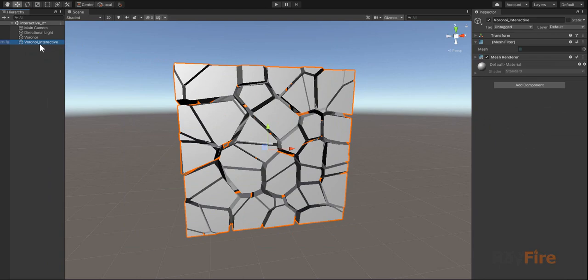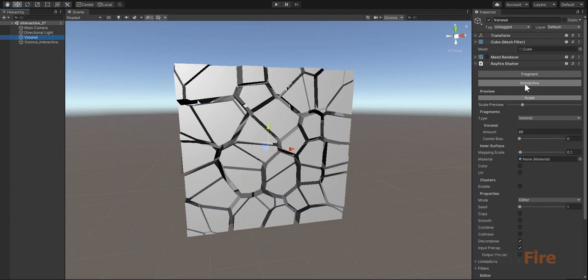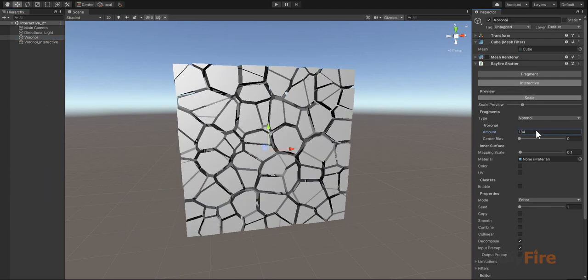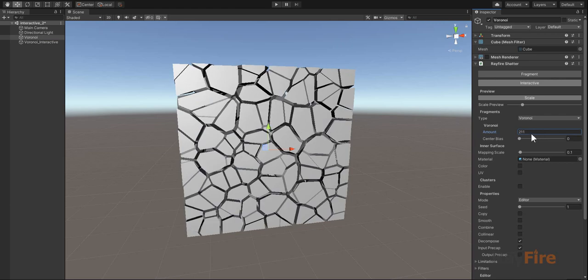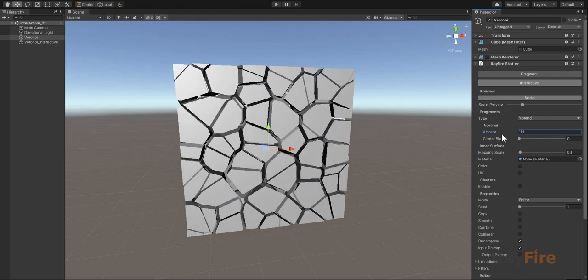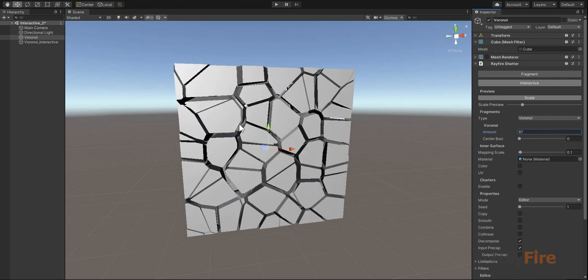You will see there is just one object and it contains all fragments inside its mesh. Now while this interactive mode is enabled, you can just change properties and get instant update of all the fragments.